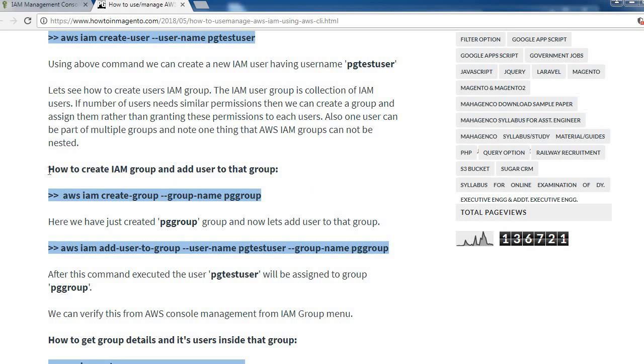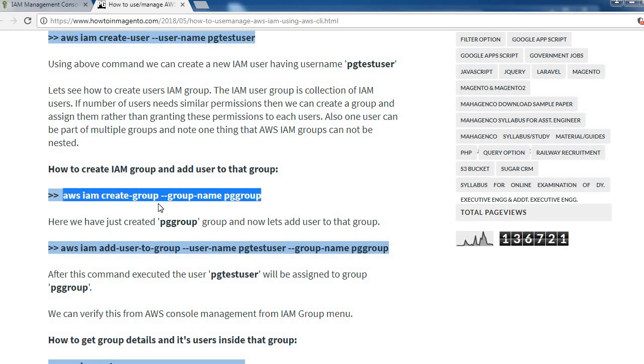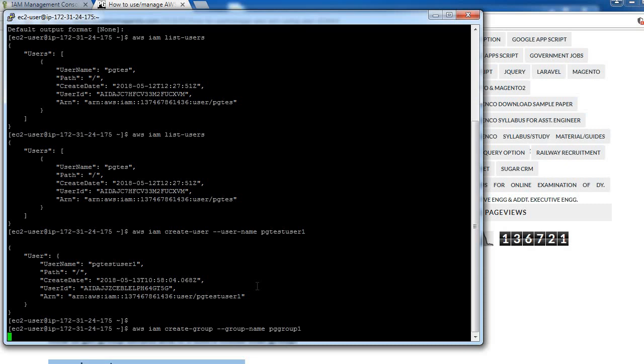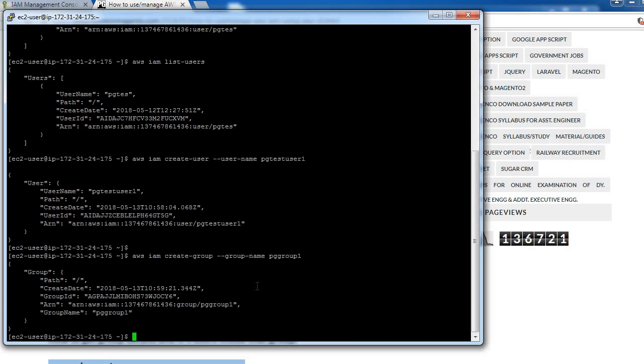Let's see how to create IAM group. To create a group, use AWS IAM create-group --group-name. We need to provide group name, so pgGroup1 is my group name. I've created this group.